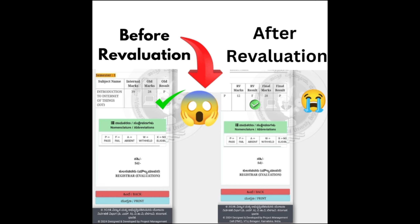If you want to apply for revaluation, the first thing is: are you confident and sure about your answers? If you are more than 80% sure, then definitely go for the photocopy of answer scripts along with the revaluation. But if you feel you have not written the paper very well, then don't go for revaluation — it is just a waste of money.